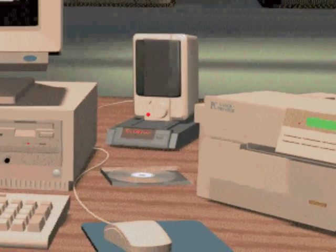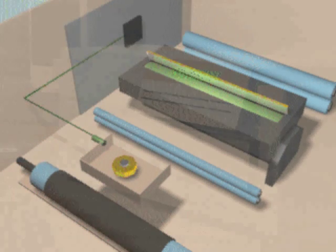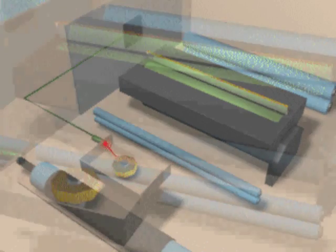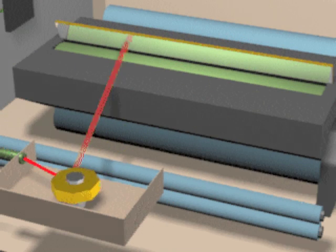Software in the computer tells your printer what text or images to print and where to put them on the page. Inside the printer, a special processor powers on a tiny but precise laser light.